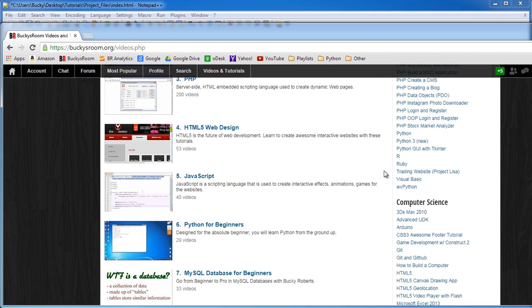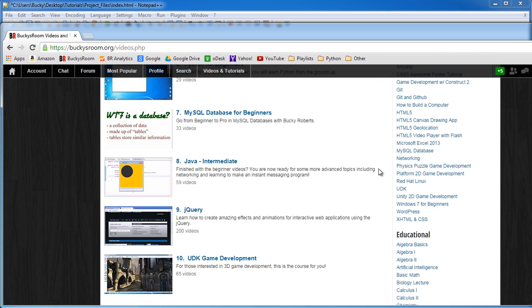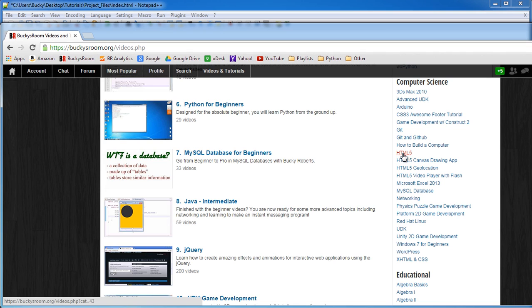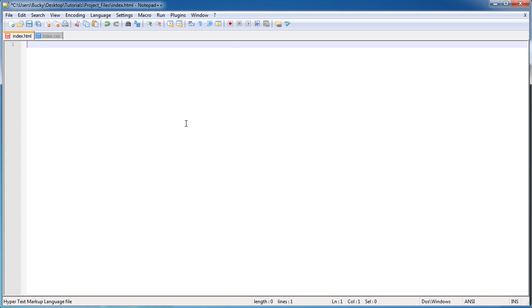I also kind of assume that you guys know the basics of web development before you start watching these tutorials. If you don't, watch this HTML 5 series right here - it will teach you the basics of web design and also CSS. But as long as you guys know the bare basics, you're gonna be able to follow along with this easy.